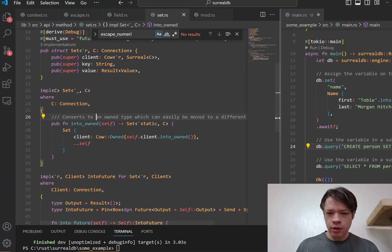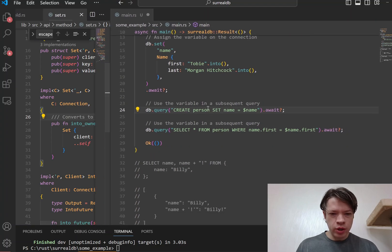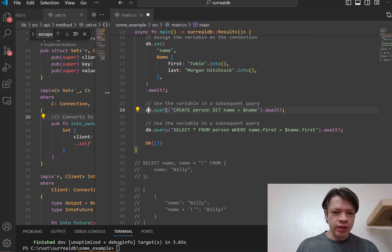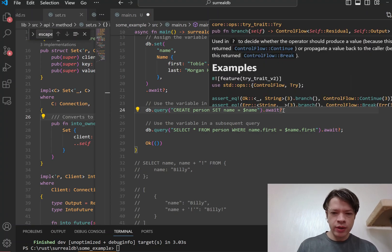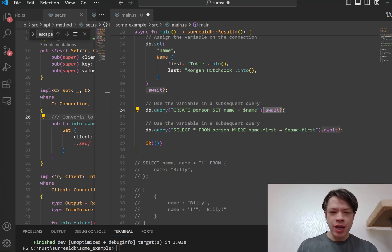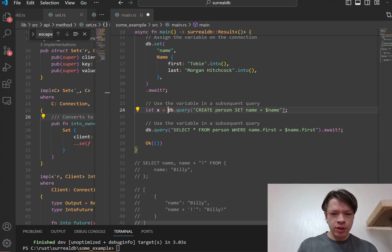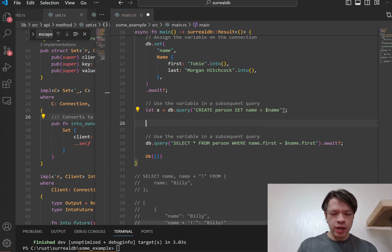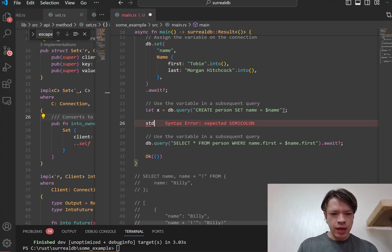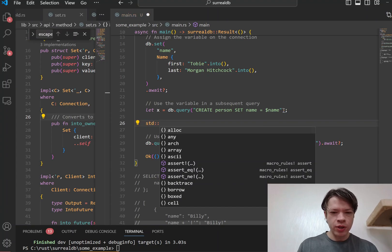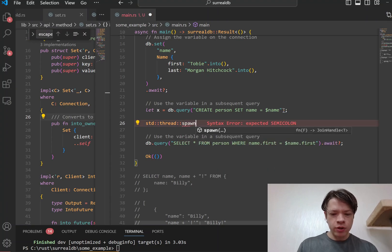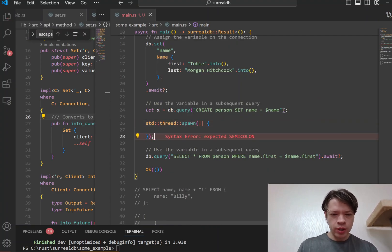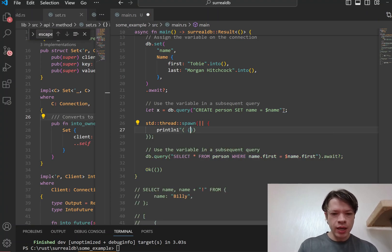So just to show how this works, this db.query is going to return a query, and then you can call a type called a query and you can call await on it. But for example, maybe you don't want to do that - you want to hold on to it, pass it on somewhere and sort of build it up a little bit before you call await. And let's say for some reason you also want to do it inside a different thread.